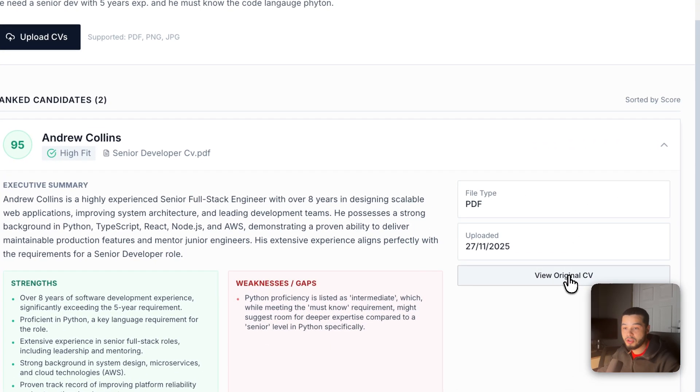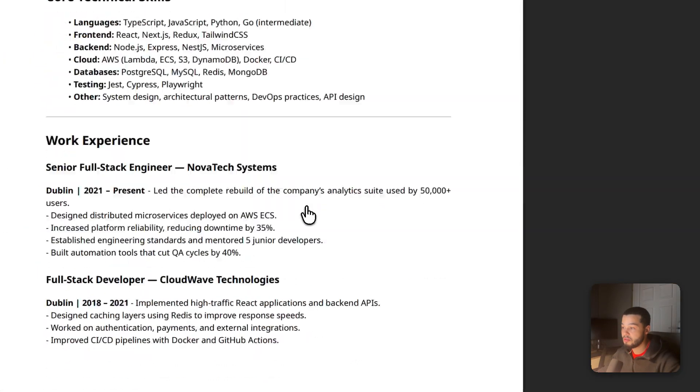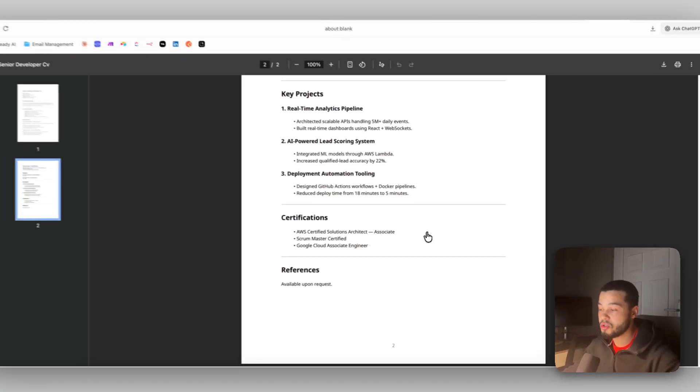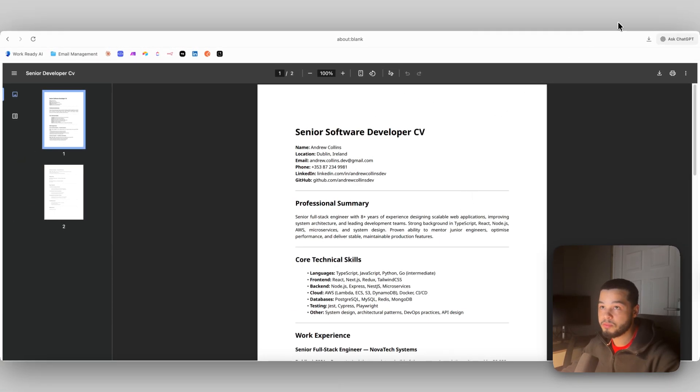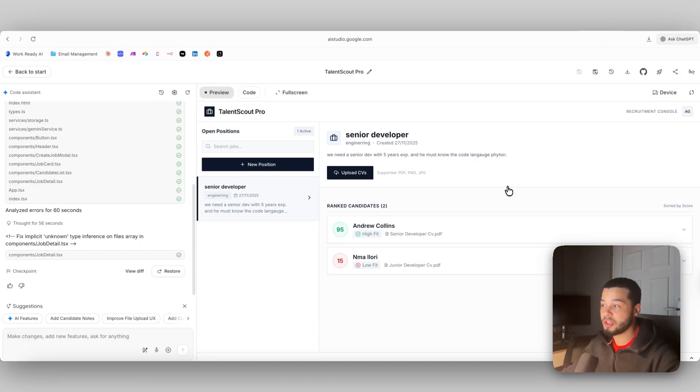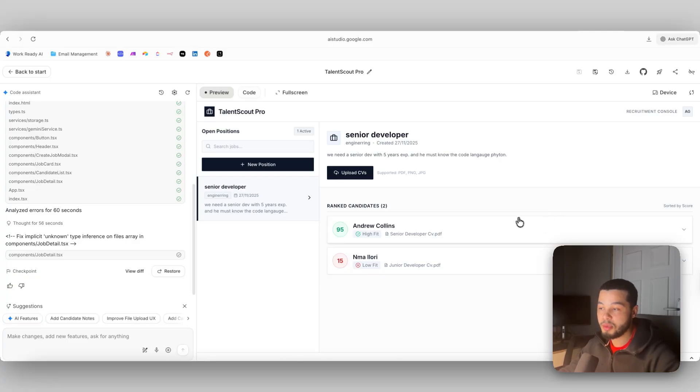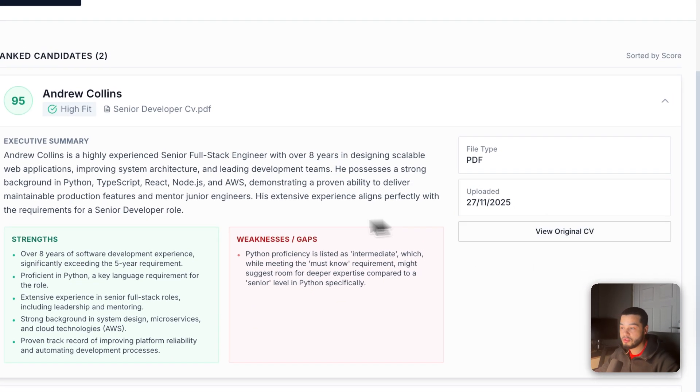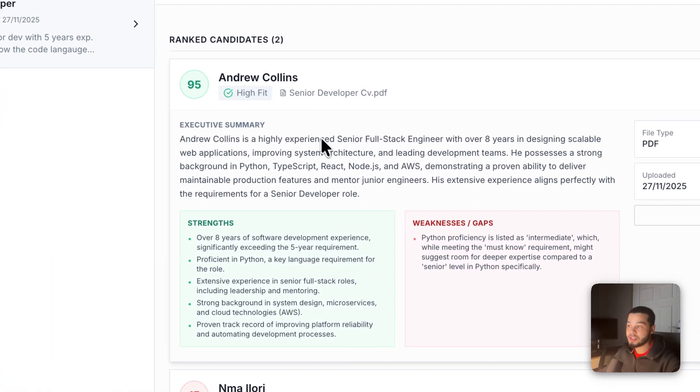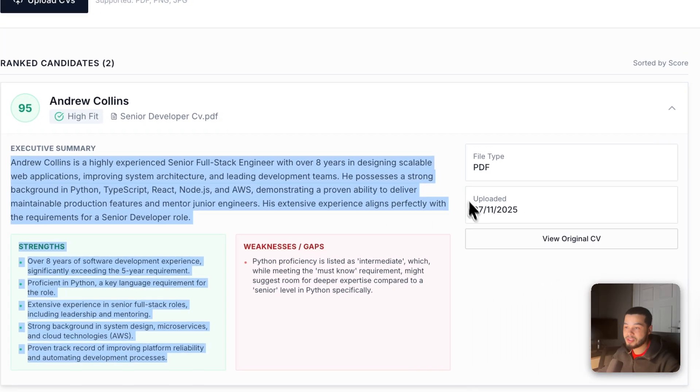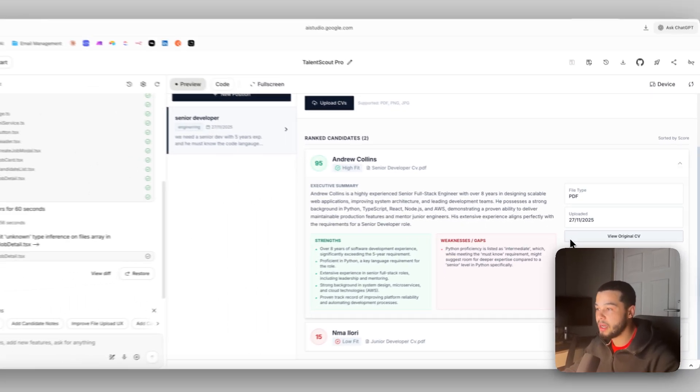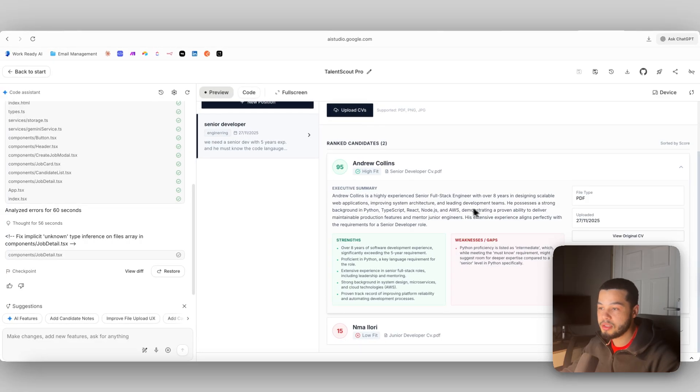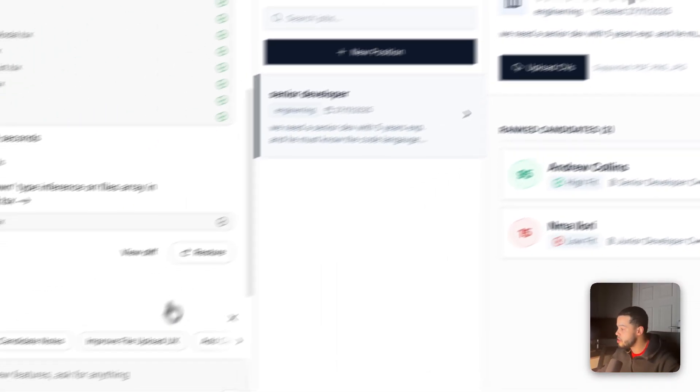If I come over here, I can view the original CV, which shows us the PDF that we uploaded. So everything here is perfect. Now let's say we wanted to add a little more functionality. Maybe I wanted to output all of the contact details. As you can see in here, there's nowhere where I can see his contact details. I would have to go into the original CV to find phone details, etc.